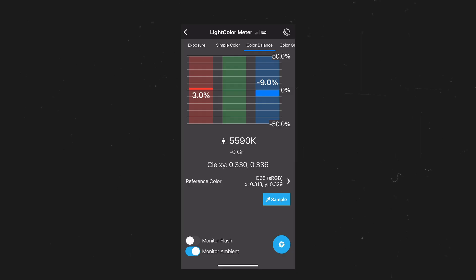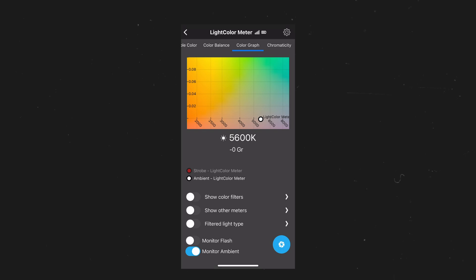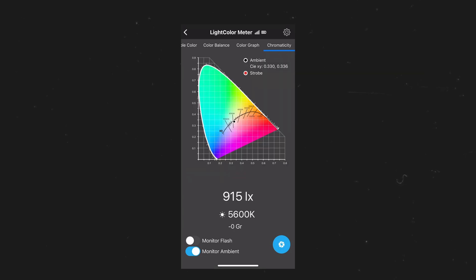Depending on where I position the light meter, it shows different values. The next viewing option is RGB balance, which shows the difference between the three different color channels — red, green, and blue. Our color graph is also a good way to see where our lights are positioned, but my favorite one is actually the chromaticity as I can see a lot in there.